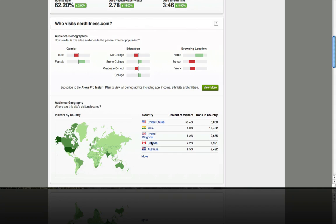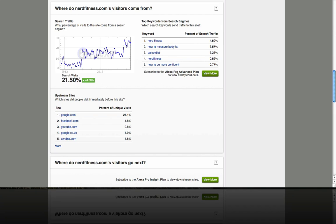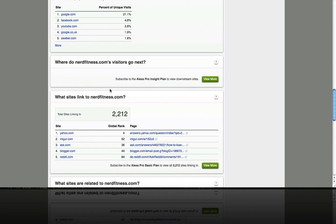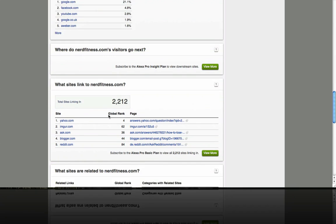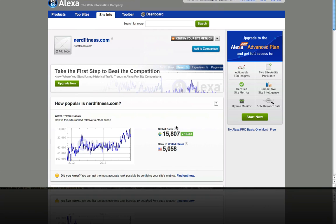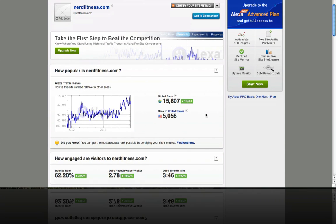We can see that nerdfitness.com is very popular in the United States but is also getting a lot of interest around the world. We can see the relevant keywords driving traffic to this site. The total number of sites linking into nerdfitness.com is 2,212 — that's about double the amount of inbound links compared to paleoplan.com. So overall, with this higher rank and double the inbound links, nerdfitness.com has significantly more influence.